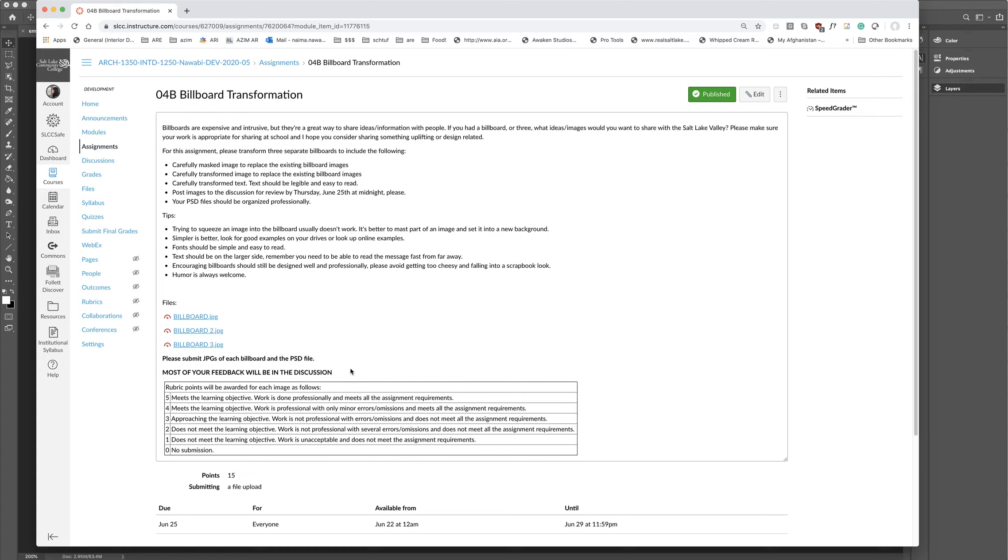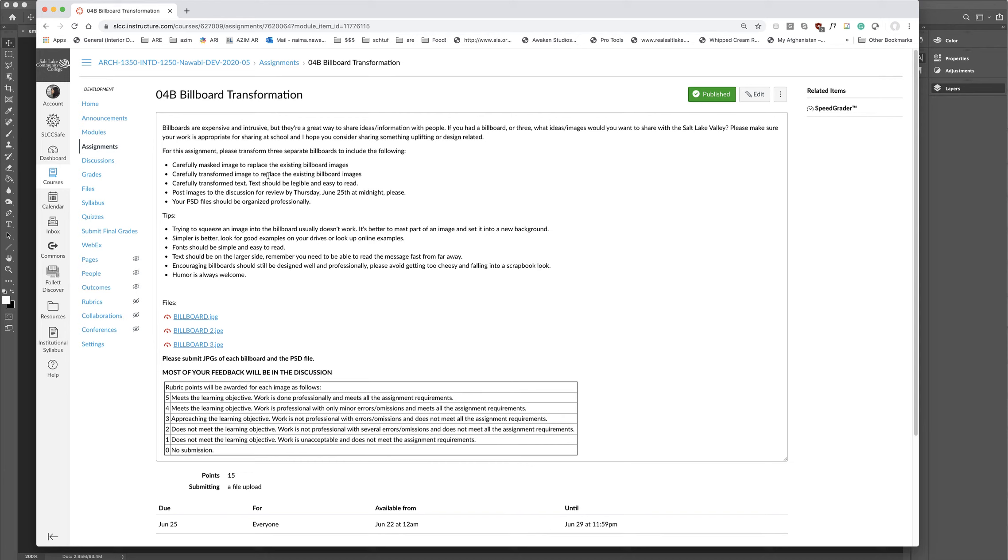Now with these billboards, I want to make sure that everything is carefully masked, that you have transformed them and used the vanishing point to make sure you get the correct perspective for all images and texts that you put on. And in addition to that, please make sure that your billboards are appropriate for everybody in the school and the valley to see. I hope you consider sharing something uplifting or design related. Humor is always welcome.